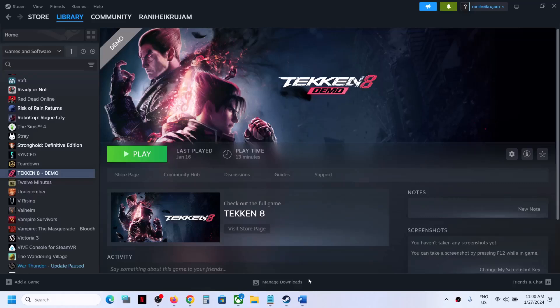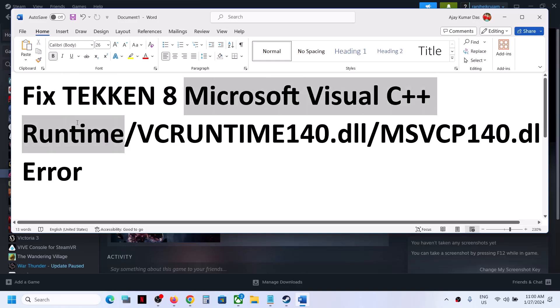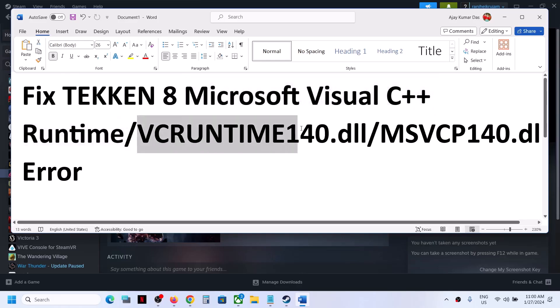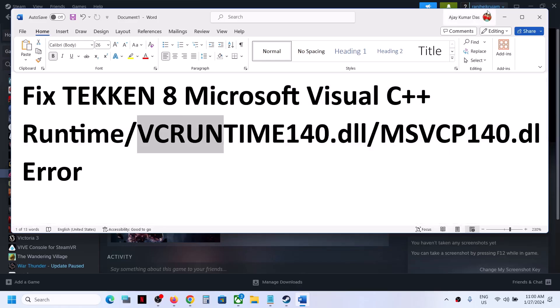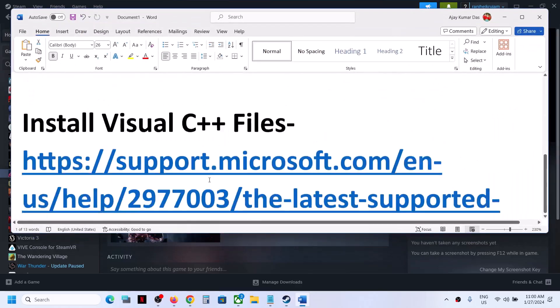Hello guys, welcome to my channel. Today in this video I'm going to show you how to fix the Microsoft Visual C++ runtime error, or if you are receiving vcruntime140.dll or msvcp140.dll errors with Tekken 8 game on your Windows computer. Please follow the steps shown in this video.